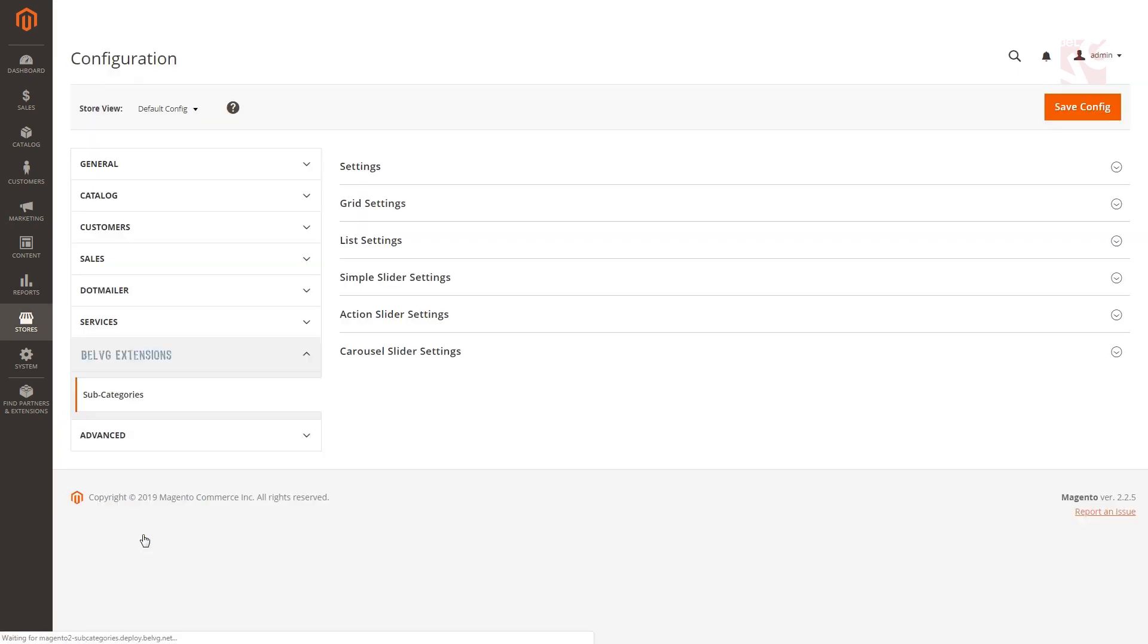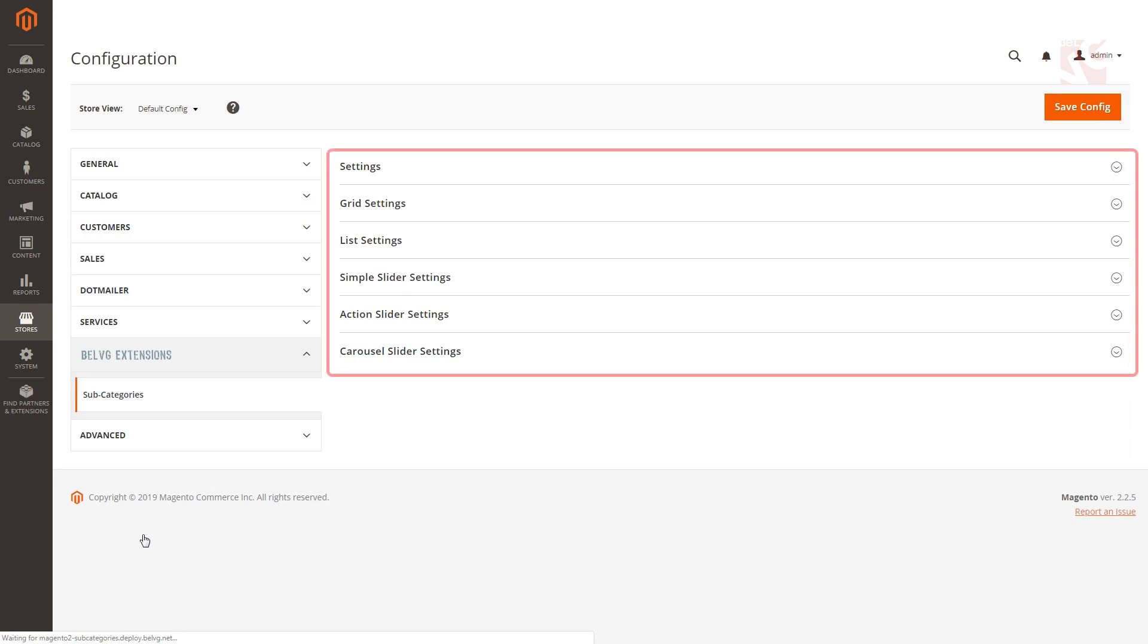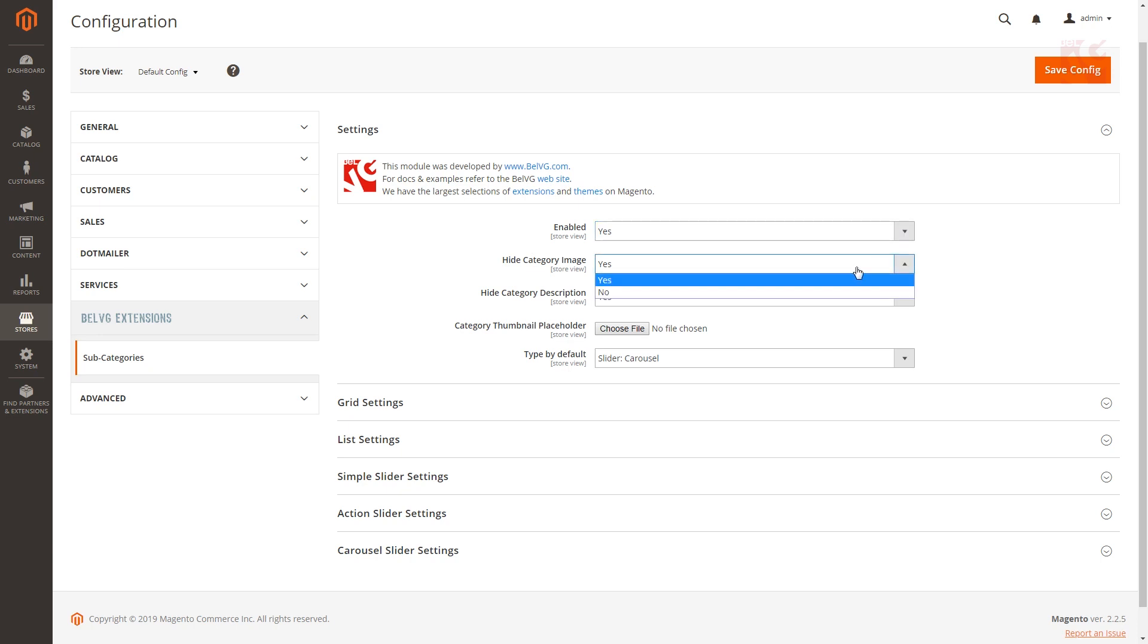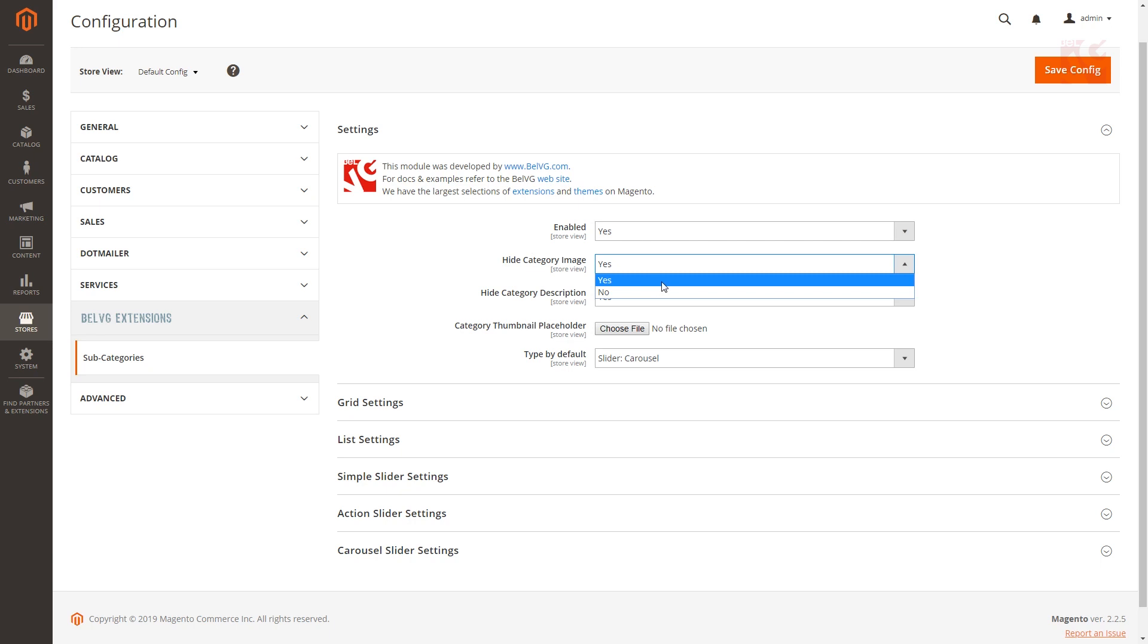Here you will see the general settings which include the following submenus for configuration. To enable the module choose yes. If you select hide category image you will be able to upload and display custom pictures as category images on every category page.